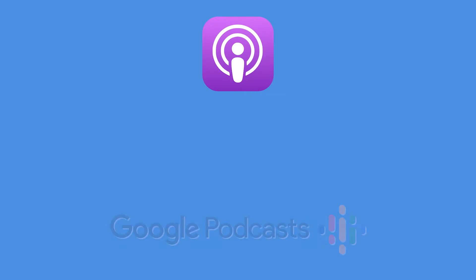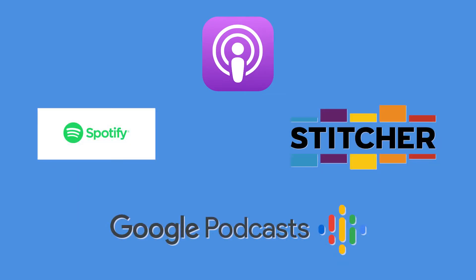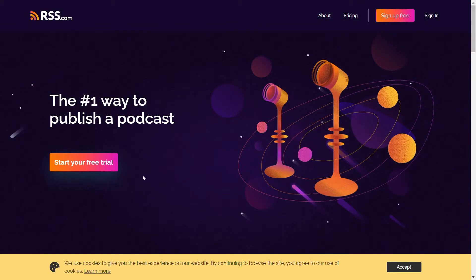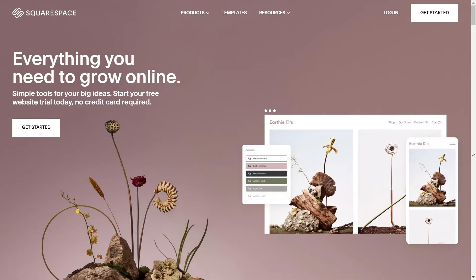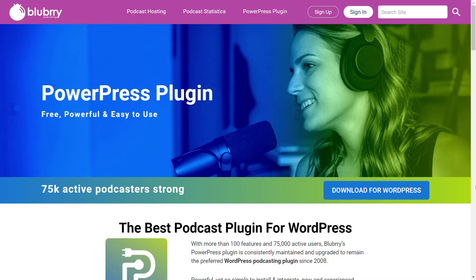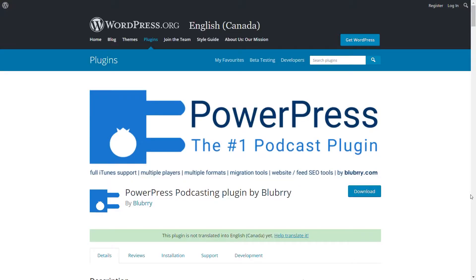To create a podcast RSS feed URL, you'll first need to host your podcast. There exists a variety of tools to make this possible, each of which you should check out. WordPress via PowerPress is a very popular way to create an RSS feed. If you have a website running on WordPress, PowerPress is a simple plugin for your site.